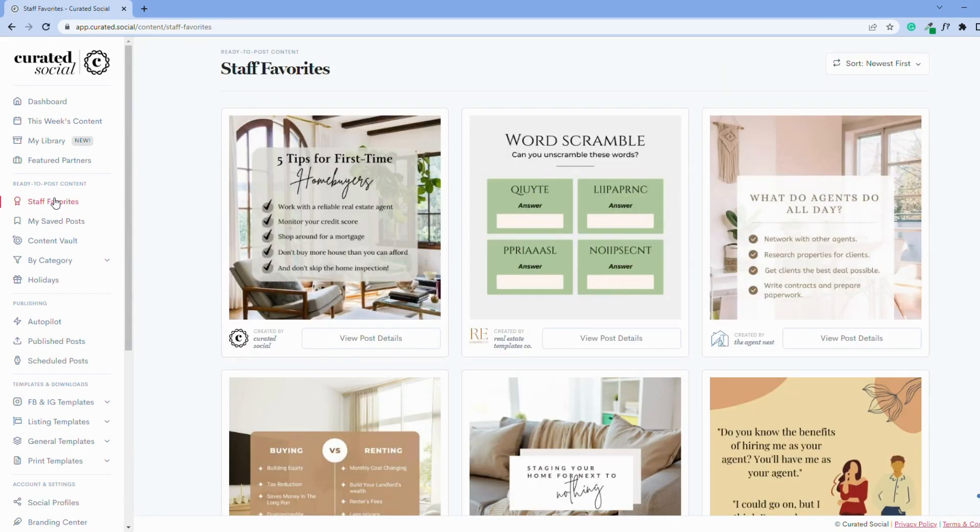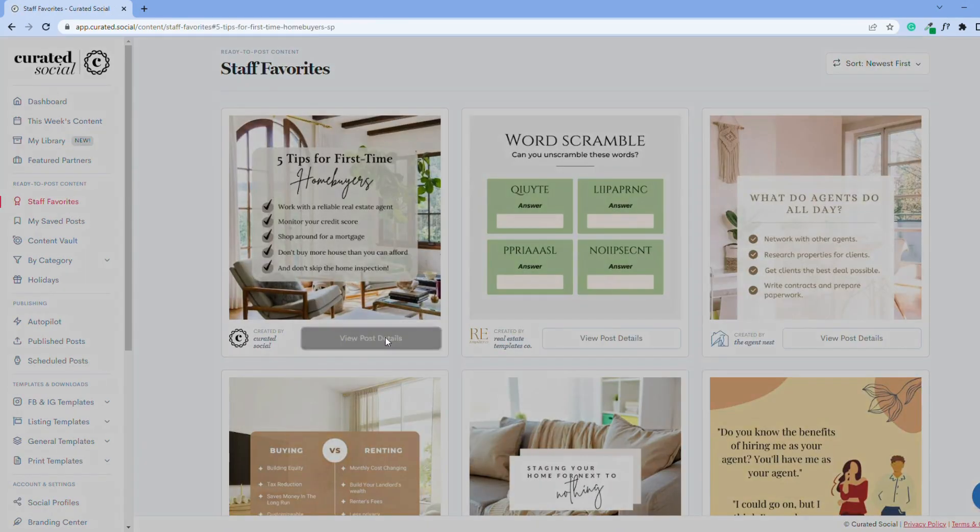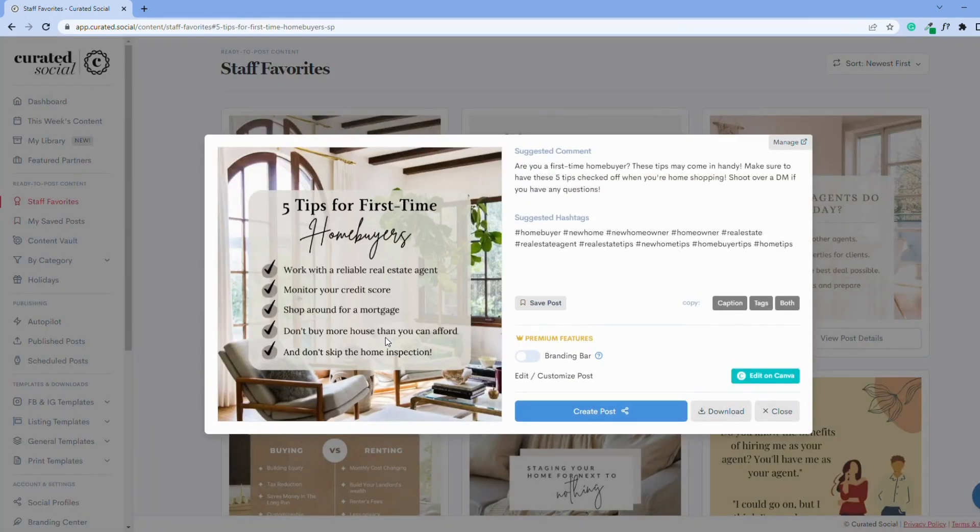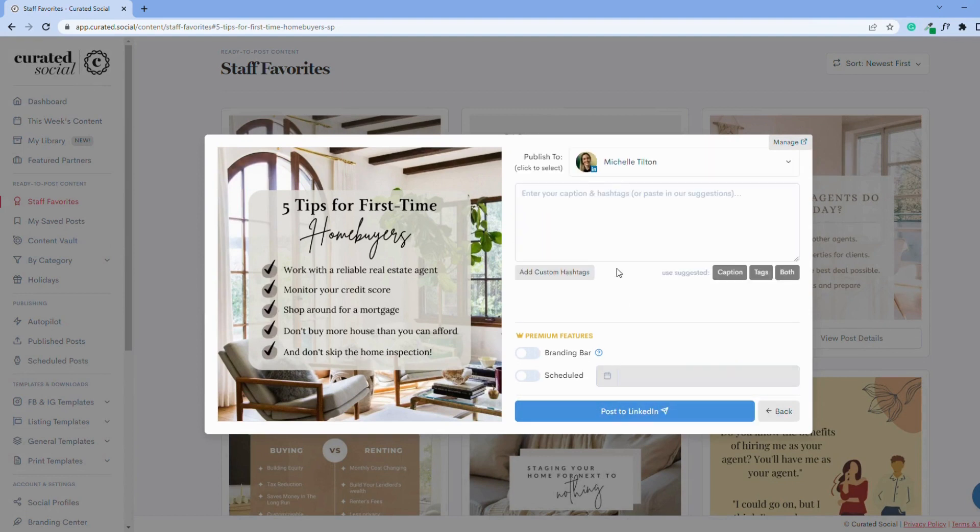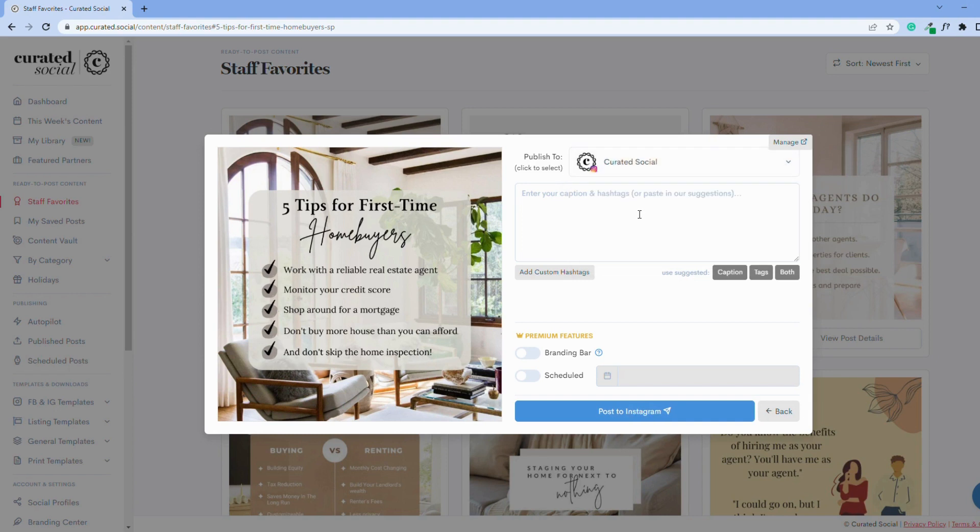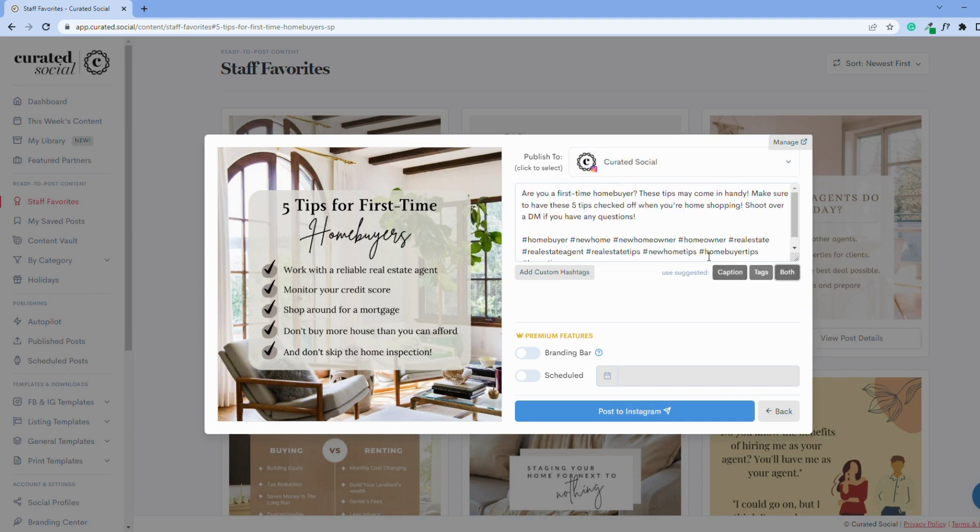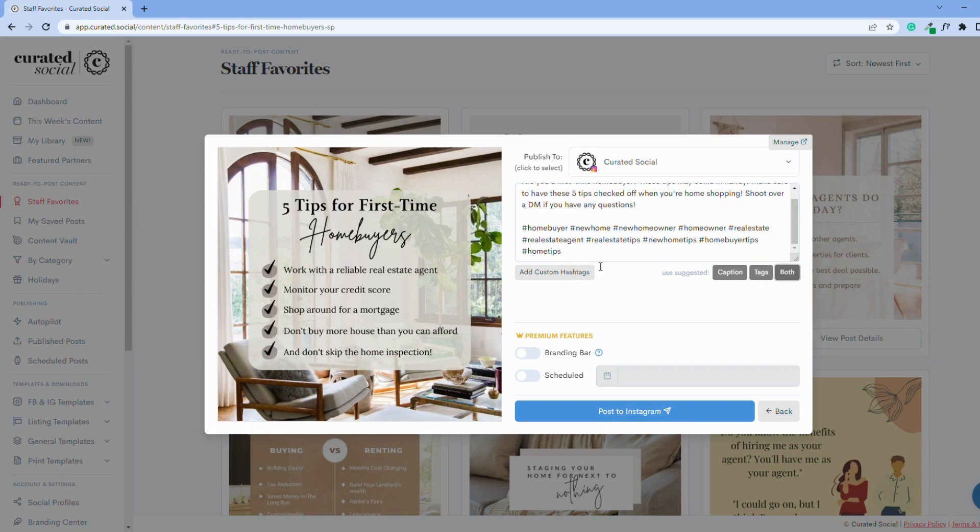To add your custom hashtags to our ready-to-post content, find a post that you like and click view post details, then create post. Then select the profile you want to post to and add the suggested caption or hashtags or both. Then click add custom hashtags to add your hashtags to the post.